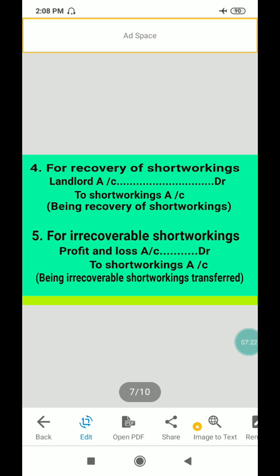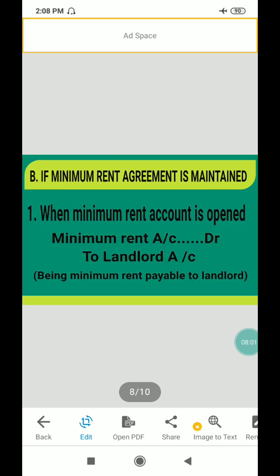In case the short workings cannot be recovered in the given particular year, then that will be treated as a loss to the lessee and transferred to Profit & Loss account. The entry is: Profit and Loss account debit to Short Workings account — narration: being irrecoverable short workings transferred to P&L account.